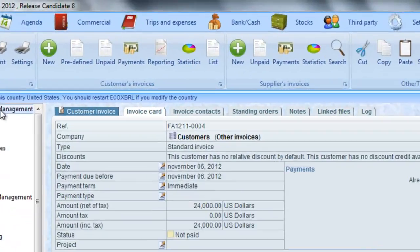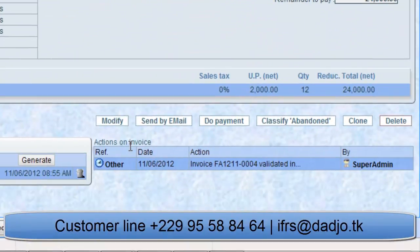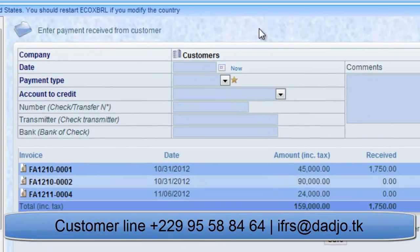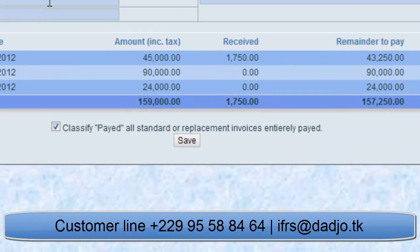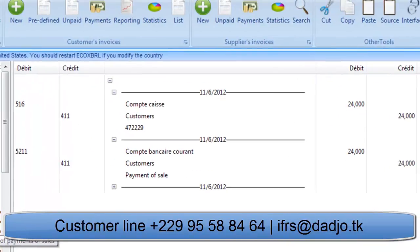How to record the payment of this invoice: search for the invoice and click on Do Payment. Choose the date, the payment type, the payment amount and click on Save. The treasury account is debited by the credit of the customer account of the received amount.